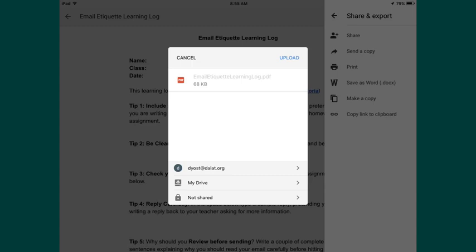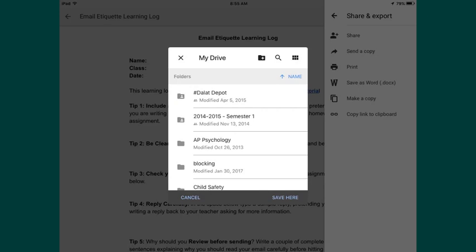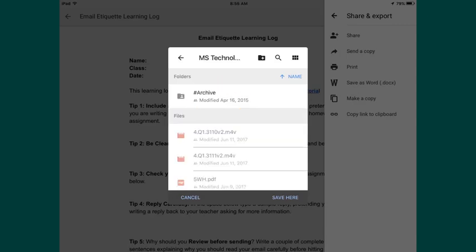An upload menu pops up. What you want to do at this point is simply tap on My Drive to open up the next option. Your Drive will open up, and at that point you need to select the folder that you want to save your document in as a PDF. In this case, I'm going to select .Depot. Once you've opened up the folder, just simply click Save here.